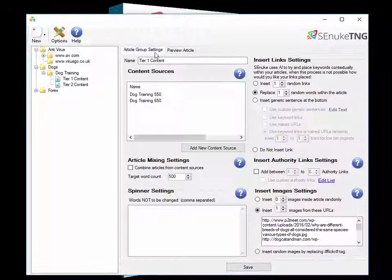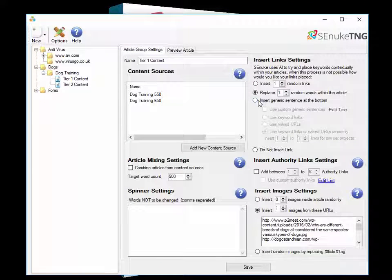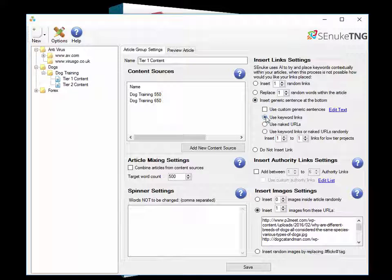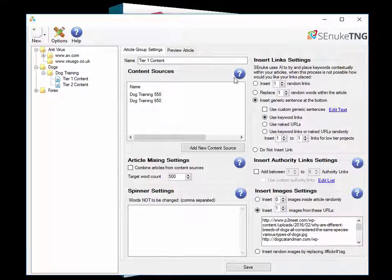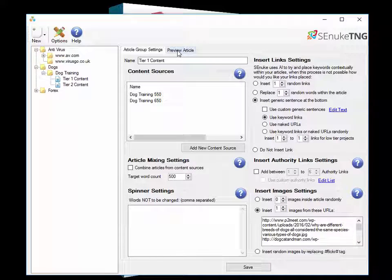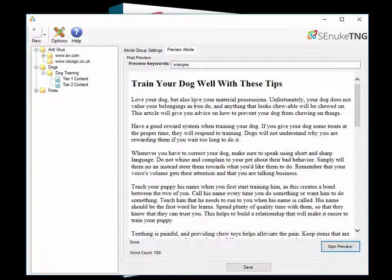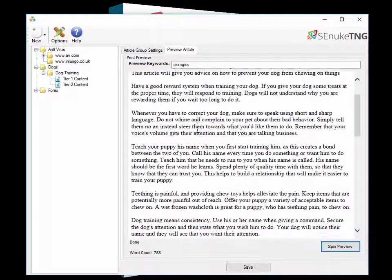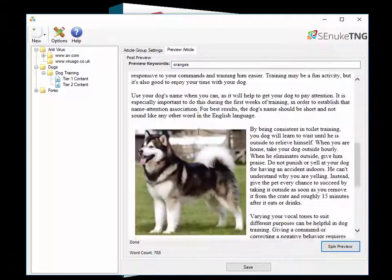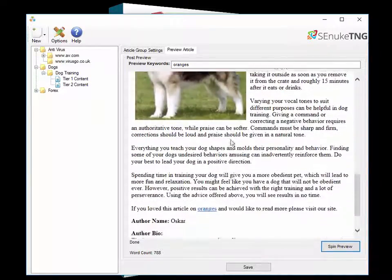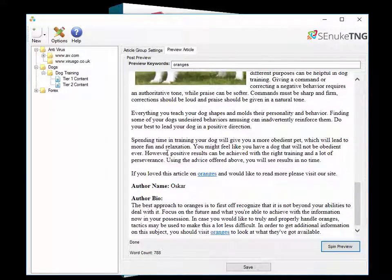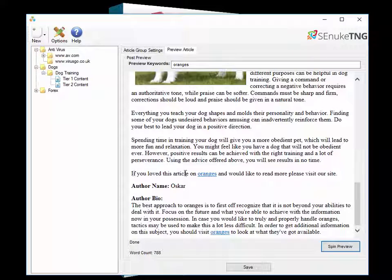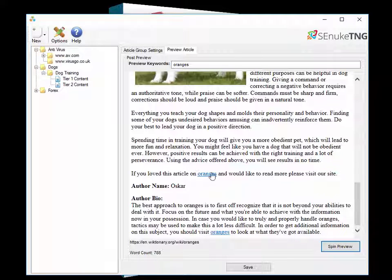Lastly we have an insert generic sentences option. This has two different methods, one using keywords and one using naked URLs. We'll test the keyword one first. If we go back to the preview article and we spin it up again you'll see that this time it hasn't put our link in but instead it's put a generic sentence at the bottom which says if you love this article on oranges and would like to read more please visit our site.